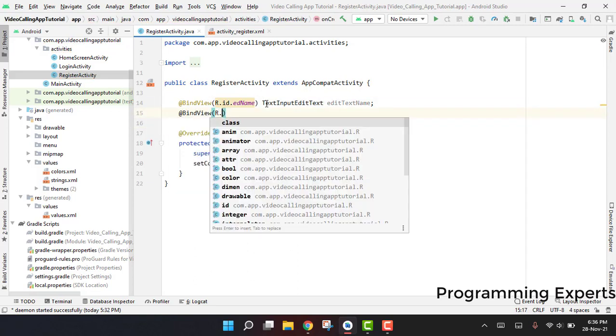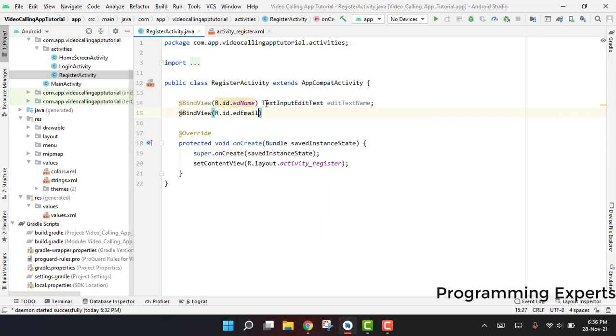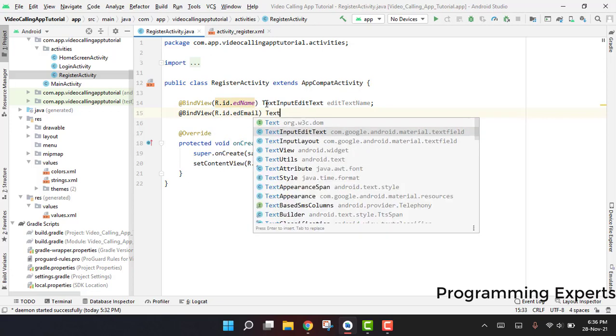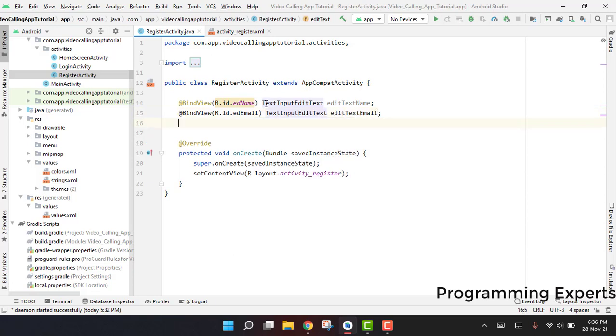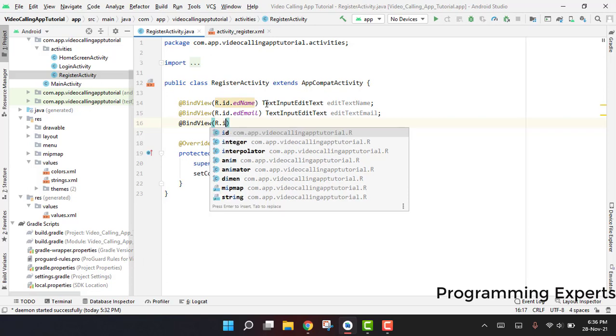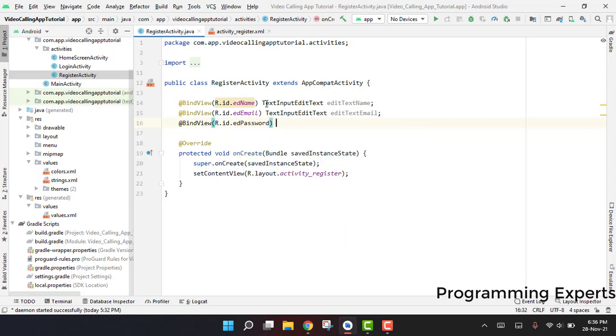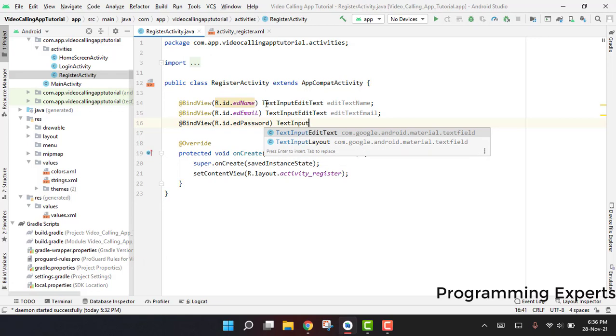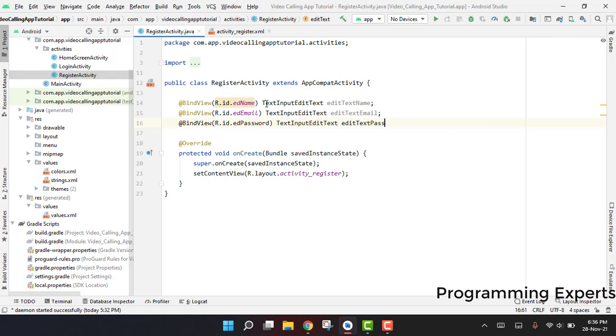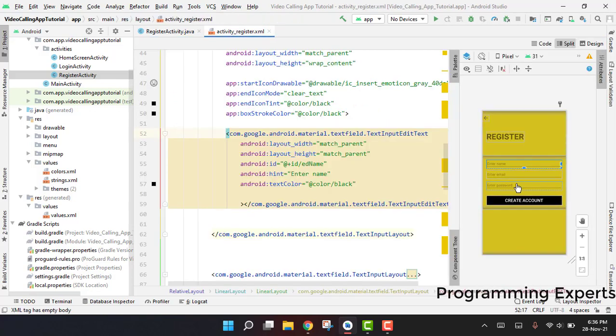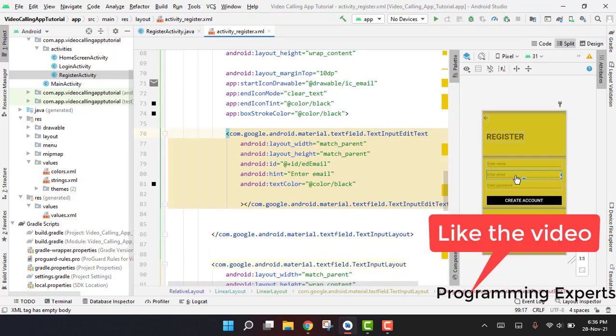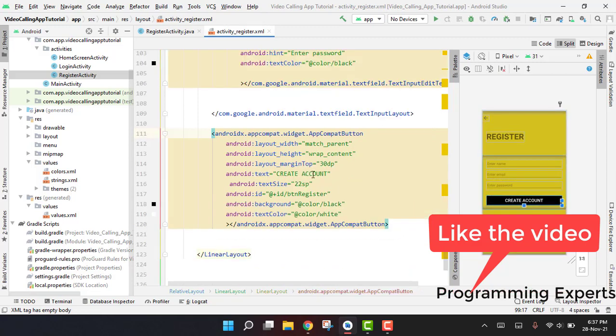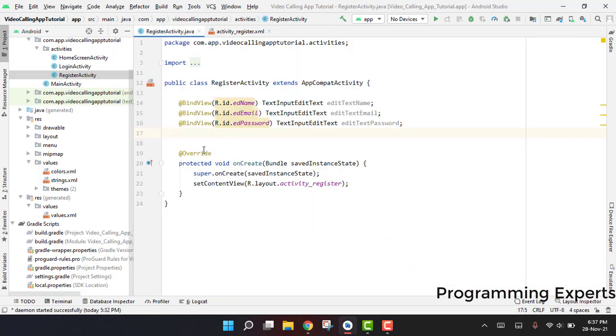Then we will have bind view r.id.ed_email, then we will have email, so we can say TextInputEditText. And for this we can say TextInputEditText edit text password. Yes, here we can see we have the ed_password, ed_email, and ed_name. And here we also have the button.